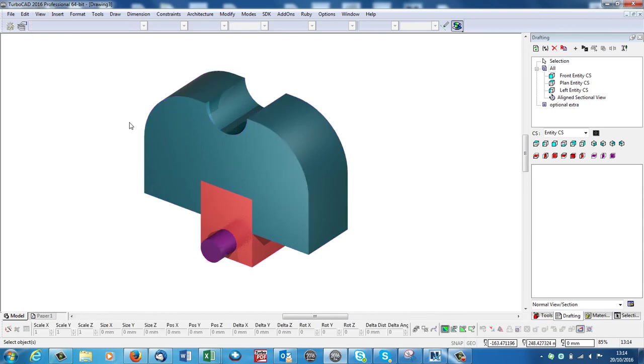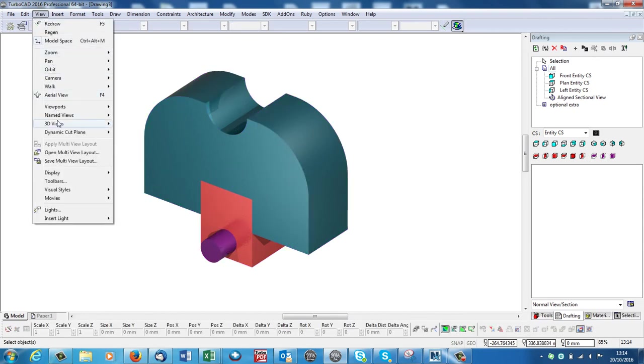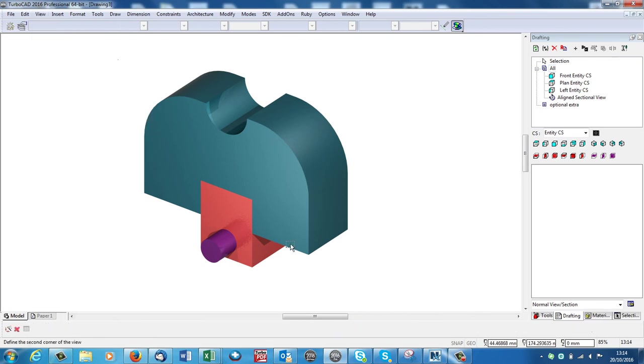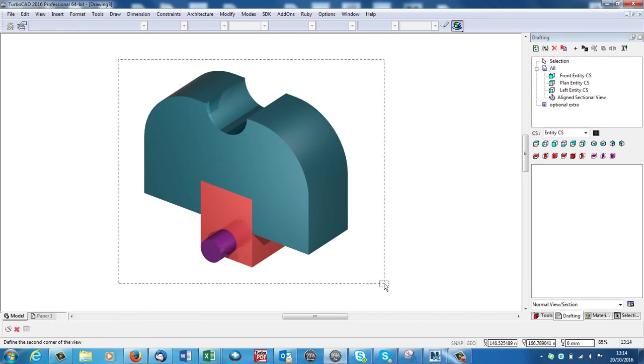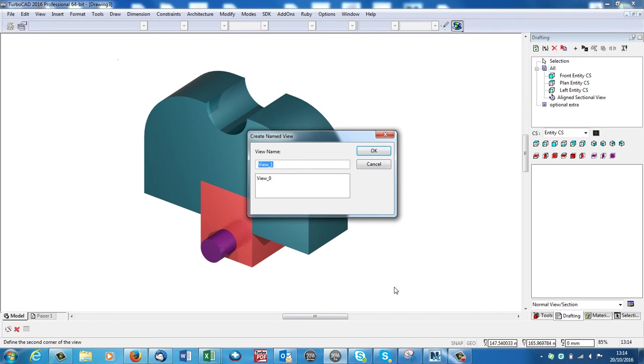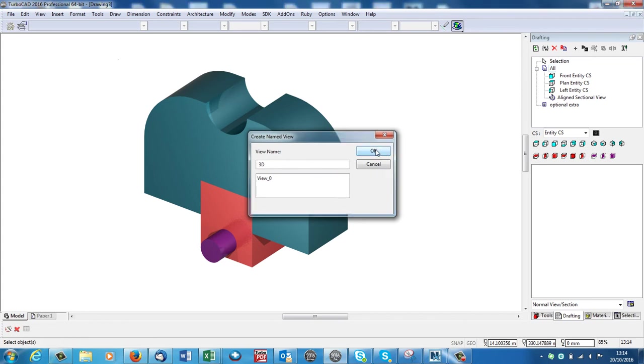Sorry, I've done that wrong. View, Named Views, Create View. Draw my box around it. I've done it the wrong way around. Draw my box around it. Give it a view. I'll call it 3D. And say OK.